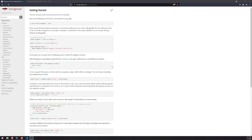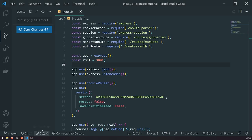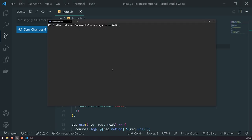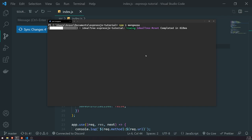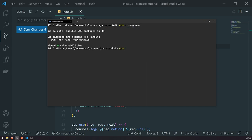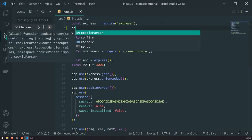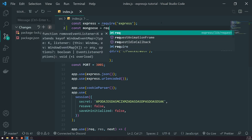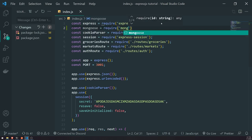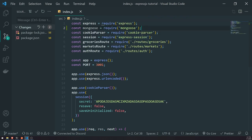Don't worry so much about that right now. When we actually start using Mongoose, it will make a lot of sense. So what we're going to do first is install Mongoose. Once we're done installing Mongoose, let's go ahead and run the application and import Mongoose at the top. Once we have imported Mongoose, we can go ahead and try to establish a connection.